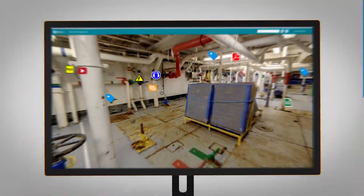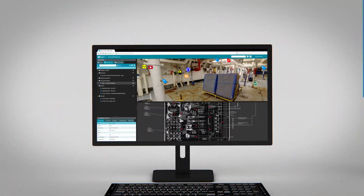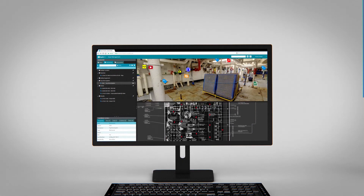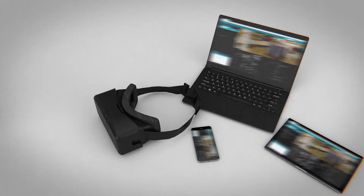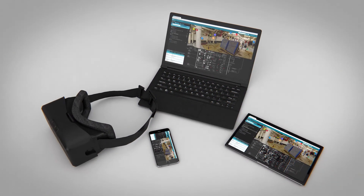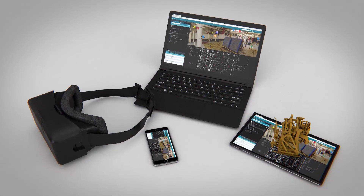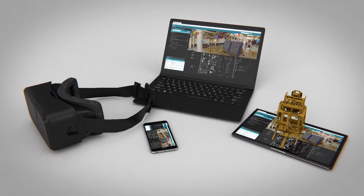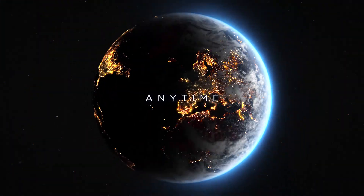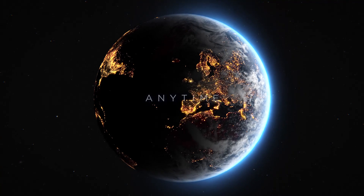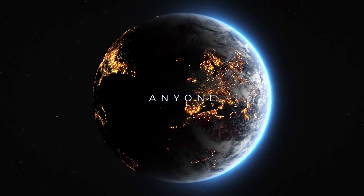The intuitive web browser-based interface can be viewed on any desktop or mobile device, allowing you to access and share the visualization and data from anywhere, at any time, and with anyone.